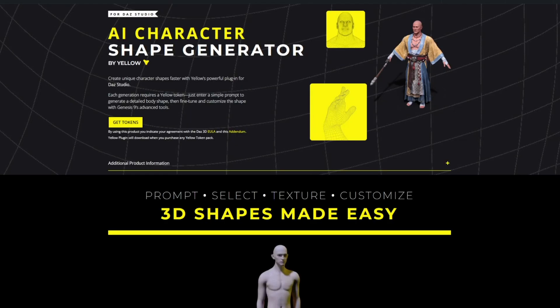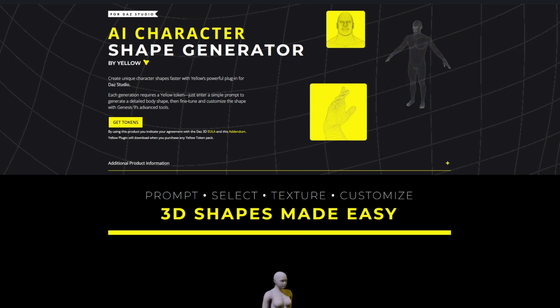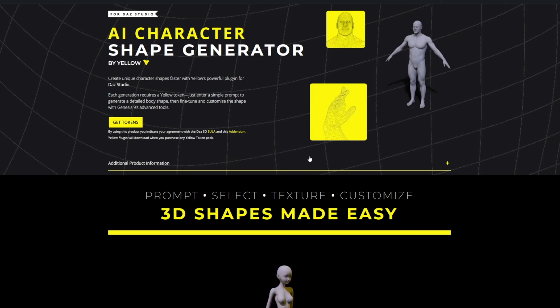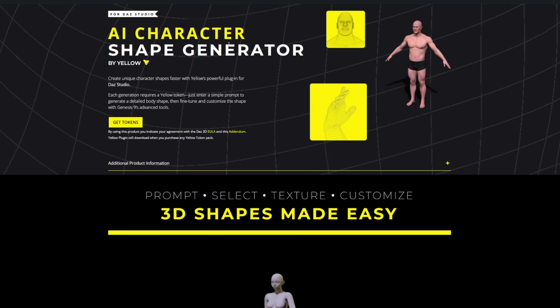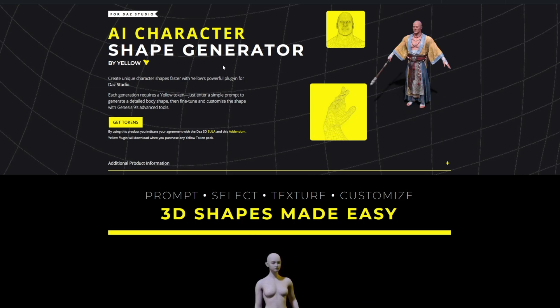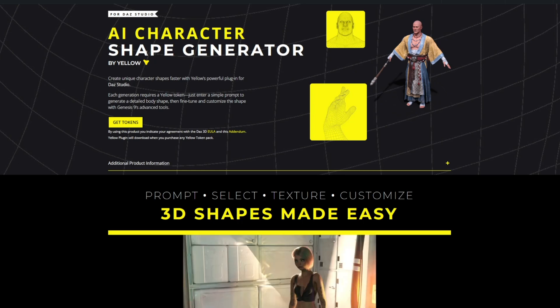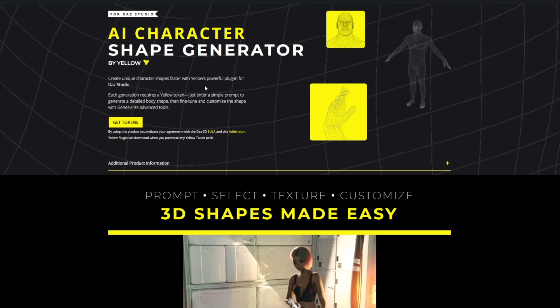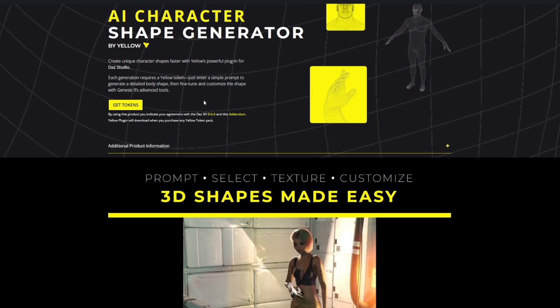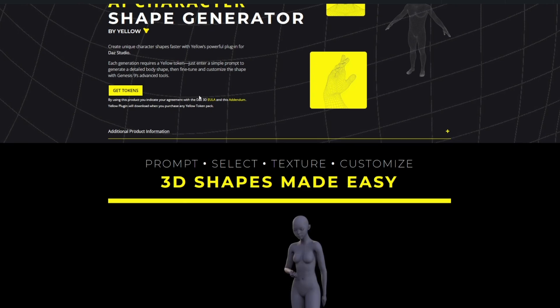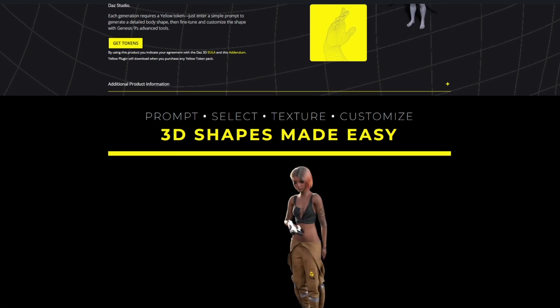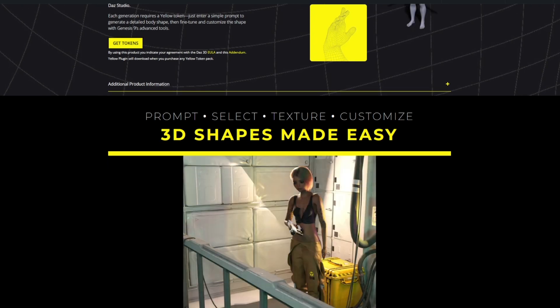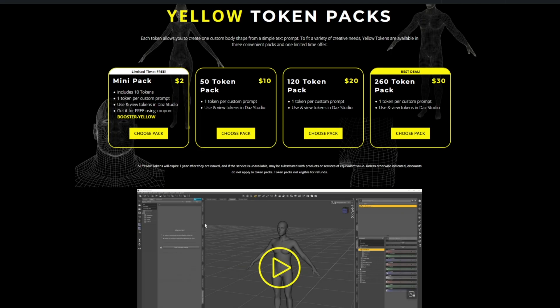What is up everybody, okay so Yellow has released, let's have an out-of-the-box look and see what it does. It's a character shape generator, does it do heads though? I don't know, let's see.